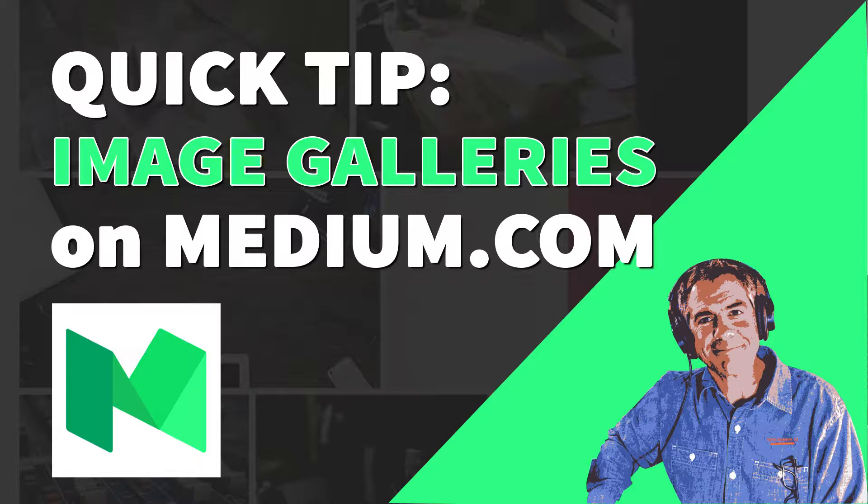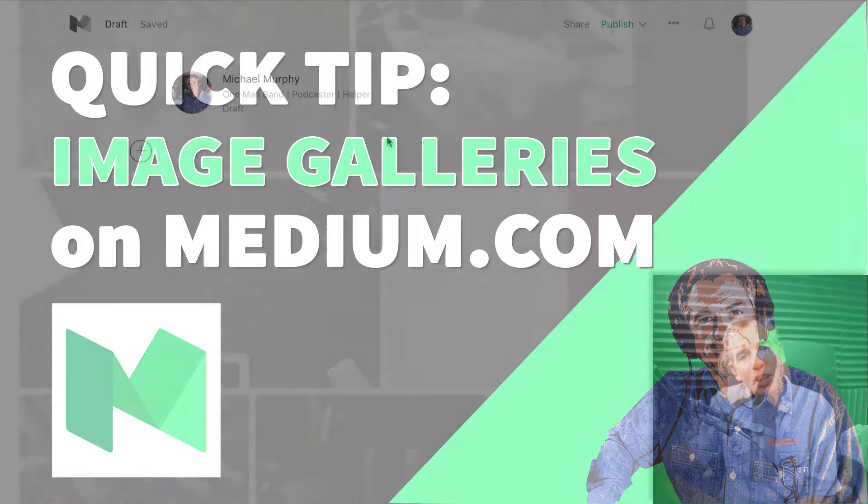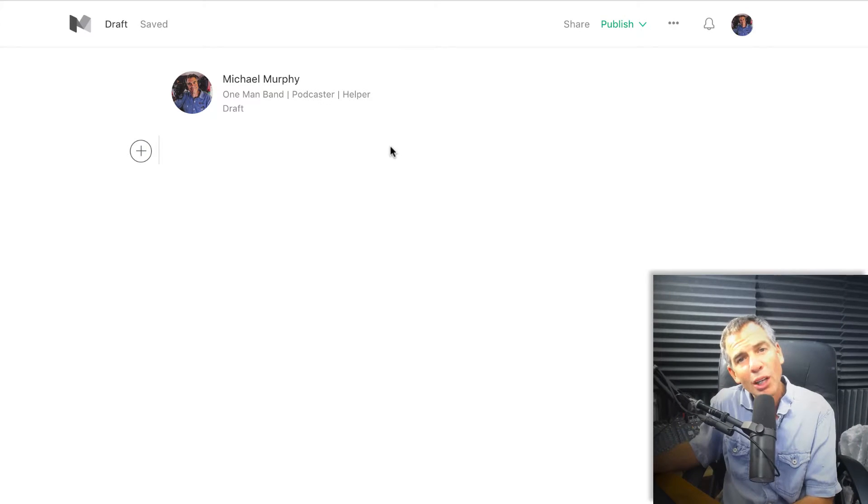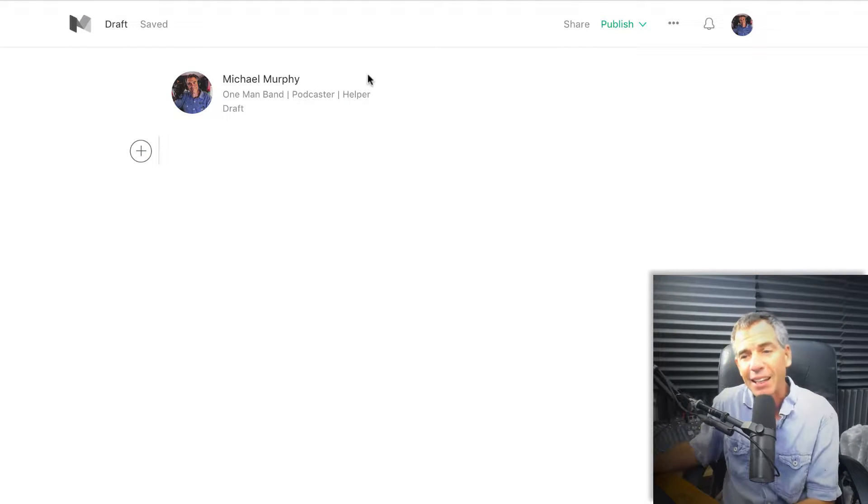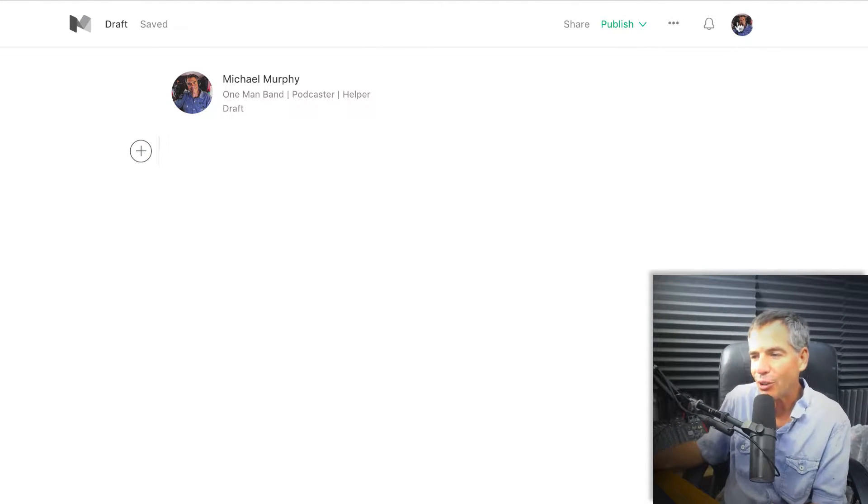Today's quick tip is on medium.com. I'm going to show you how to add a whole bunch of images on your medium story and make a really nice gallery very easily. Let me show you how to do this.